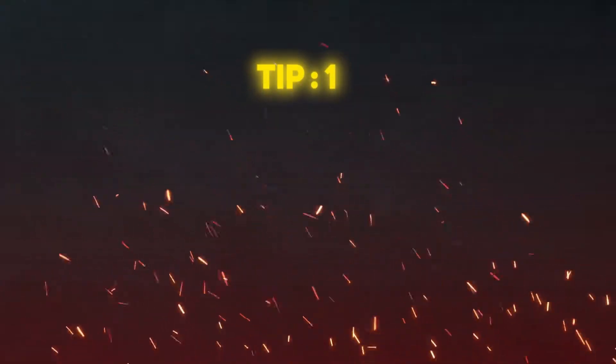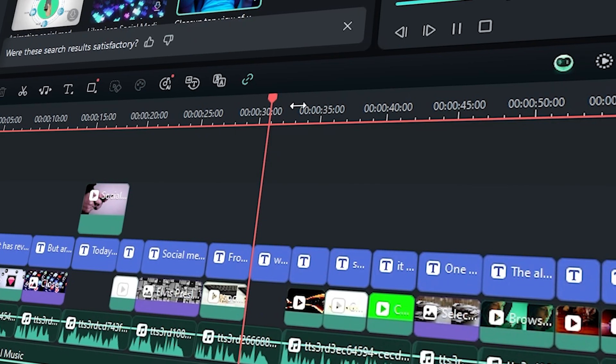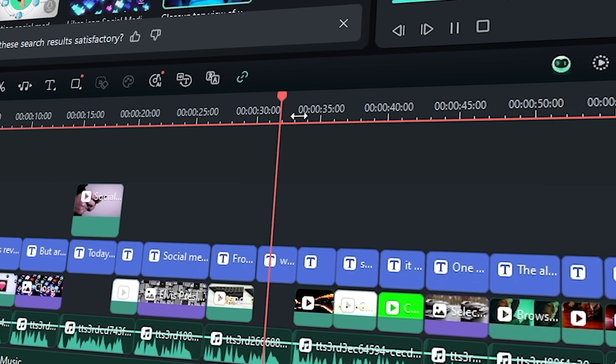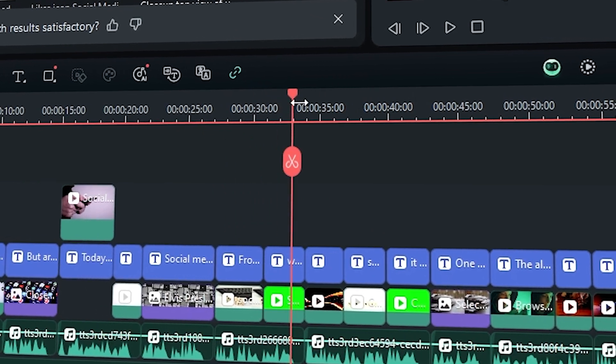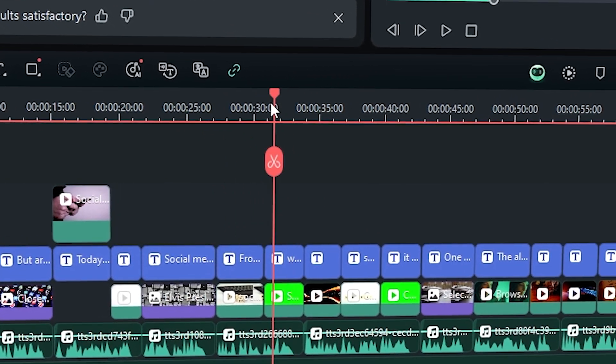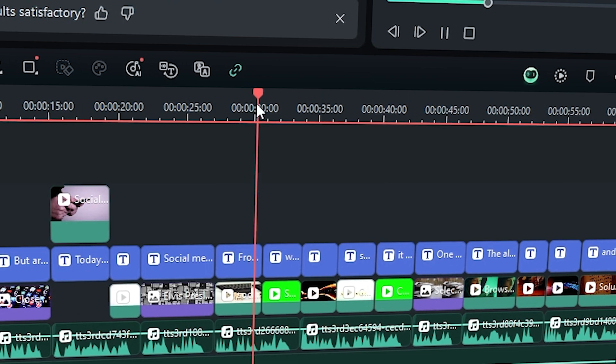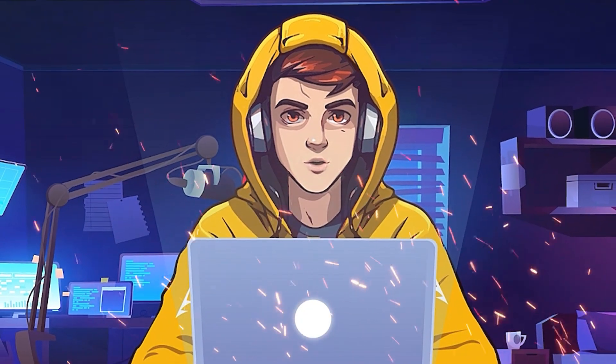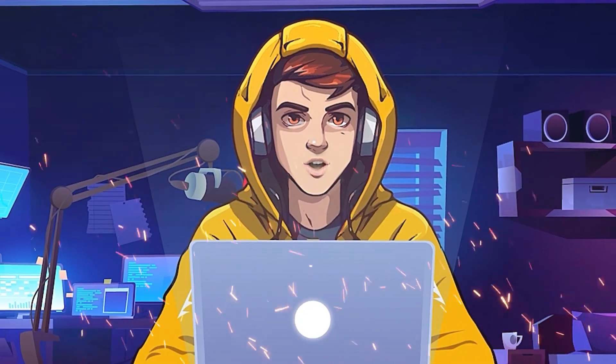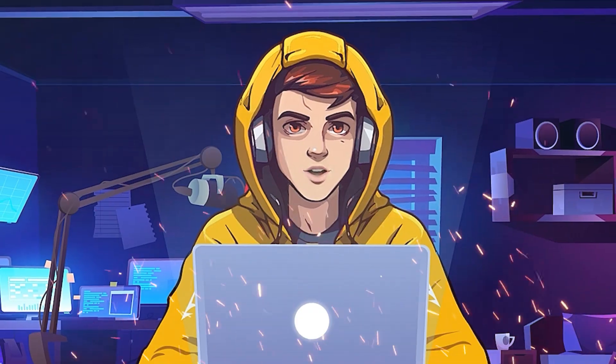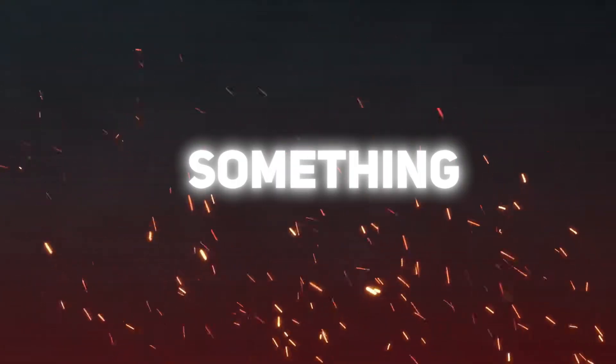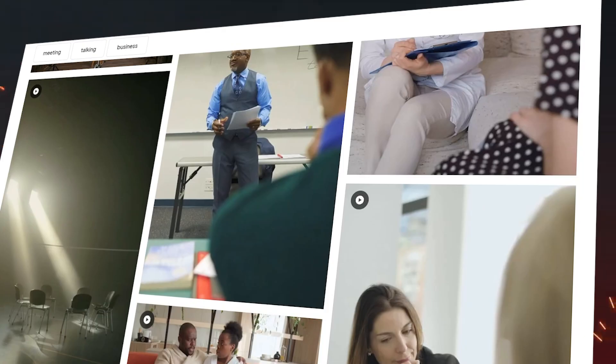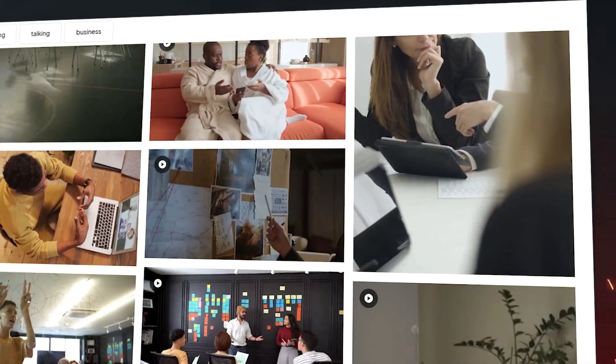Tip number one, add B-rolls. Adding B-rolls, which can come from screen recordings, stock media, or text-to-video clips, is a great way to keep them engaged. If your videos are about tutorials like my channel, then you need to always add screen recordings. But when you are explaining something in the video, make sure to add stock media that can represent it.